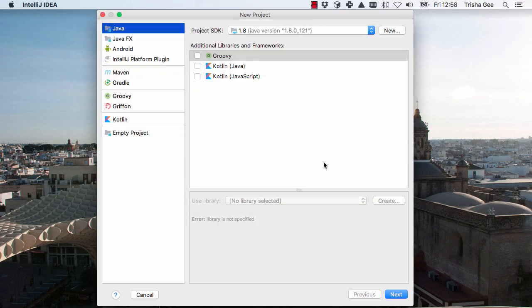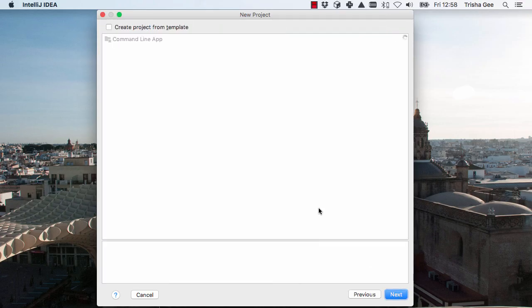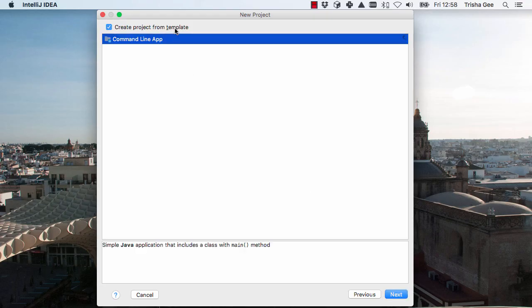We're going to create a simple Java project, so we don't need to make any changes on this screen. For this example, we're going to use a simple template to provide our structure and basic code.